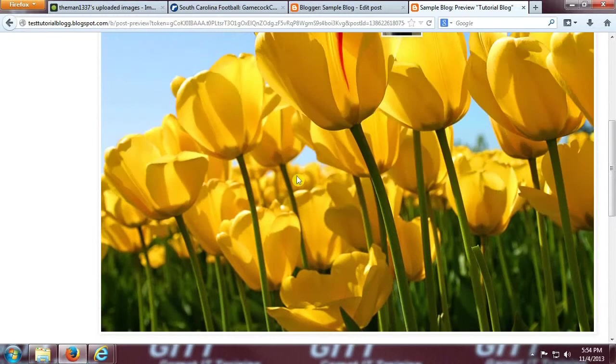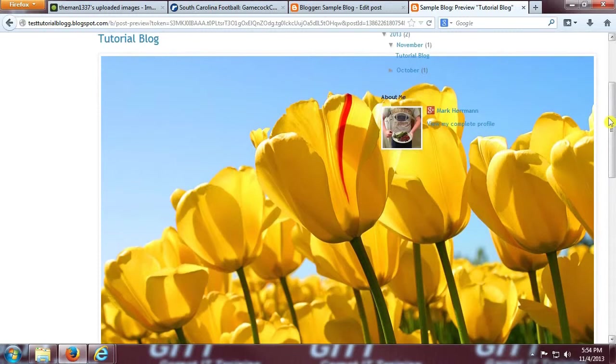Okay, so you see that it now is in the background of the blog, straight from the imager.